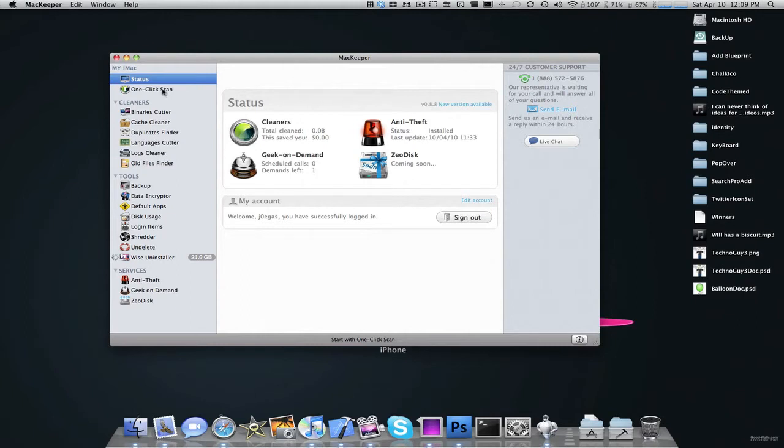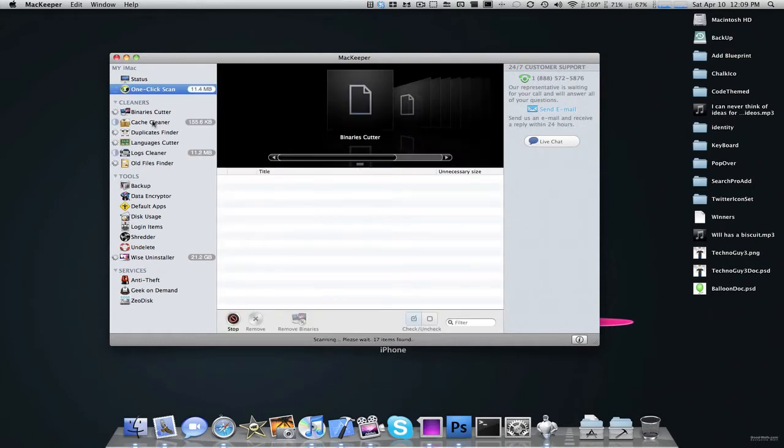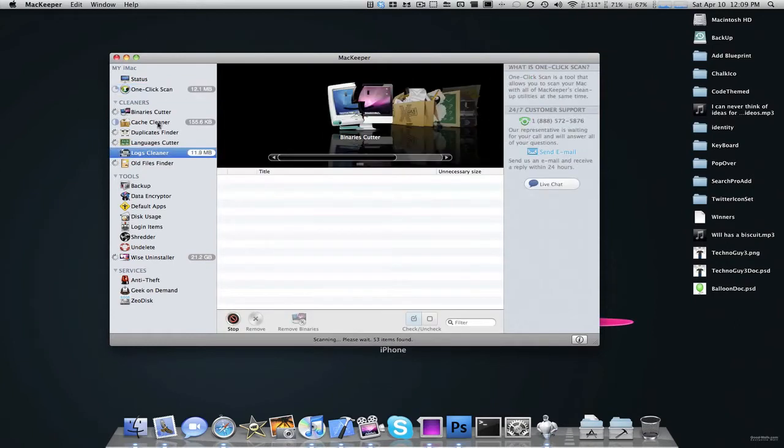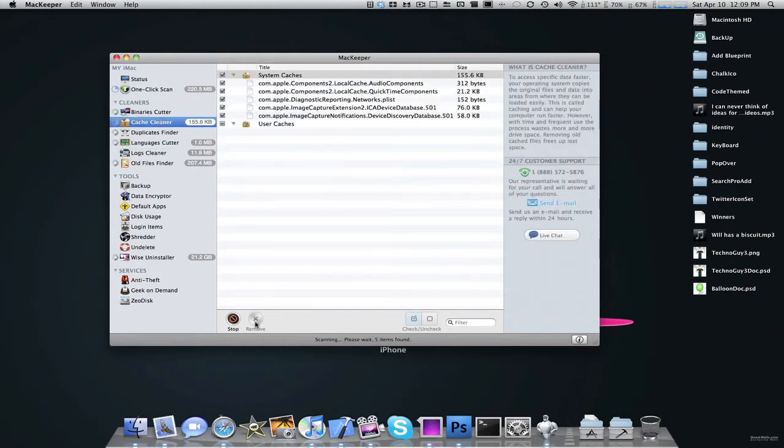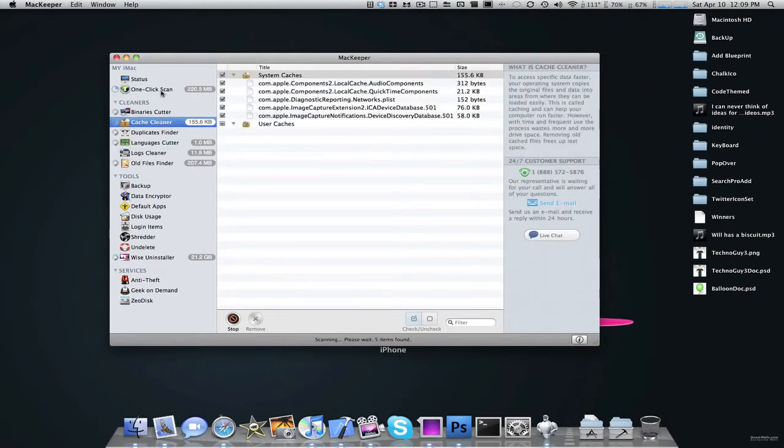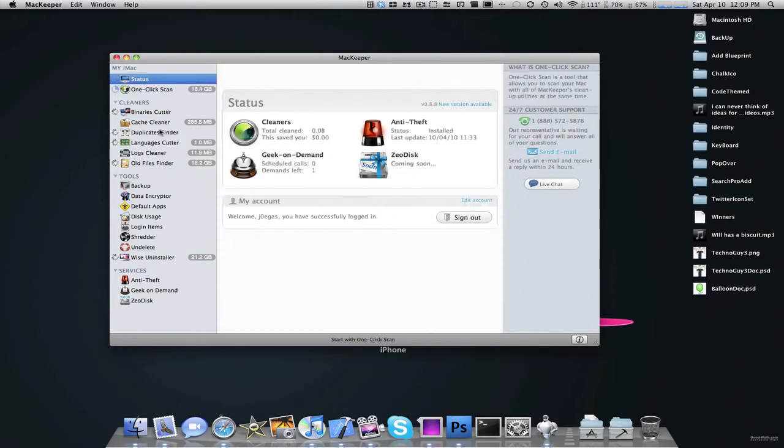If we go to one-click-scan, all I have to do is tap that, wait for this to load here, and as you can see, it's scanning for all these files that I don't need. And then I can just press remove once it's done, and delete all of the unneeded files.